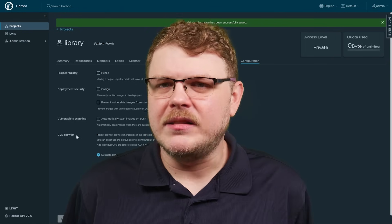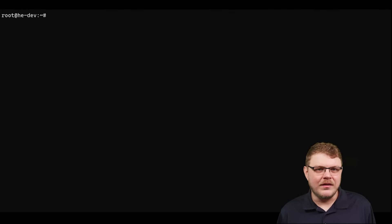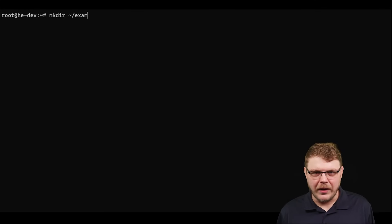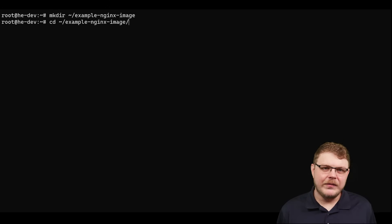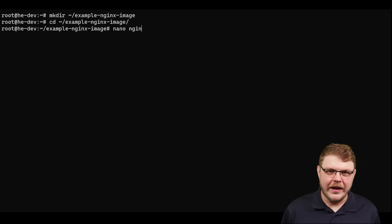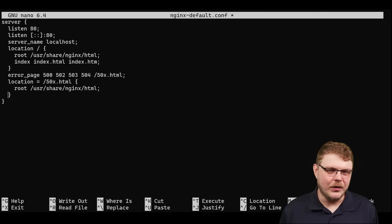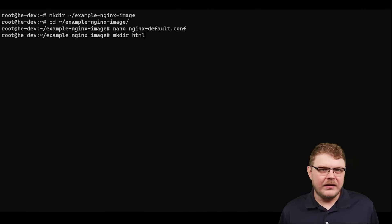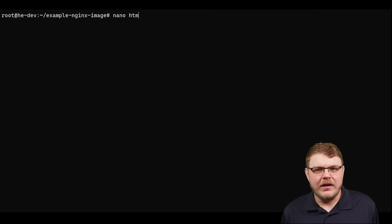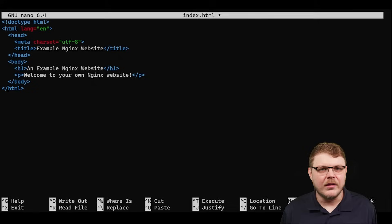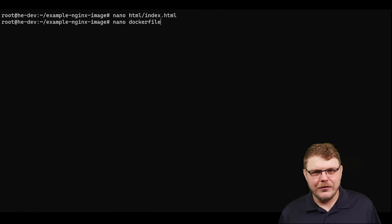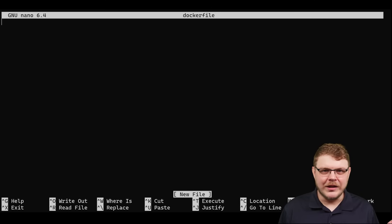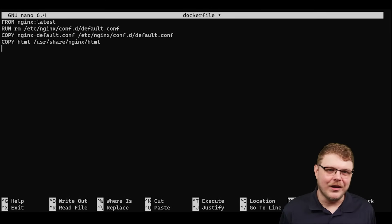Now we're going to create a basic docker image using nginx and a simple website. Let's run these two commands. Make dir example nginx image and we're going to cd into that directory. Now let's create a file called nginx-default.conf and we're going to add the following nginx config to it. Let's run the command make dir html and let's make a simple html file called index.html inside of it. It's going to contain this html code and now it's time to actually create a docker file. This is pretty straightforward if you're familiar with docker files. We're just going to import nginx and then we're going to copy all these files that we've made into the docker image.